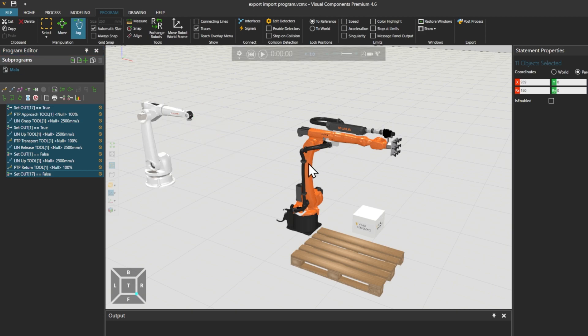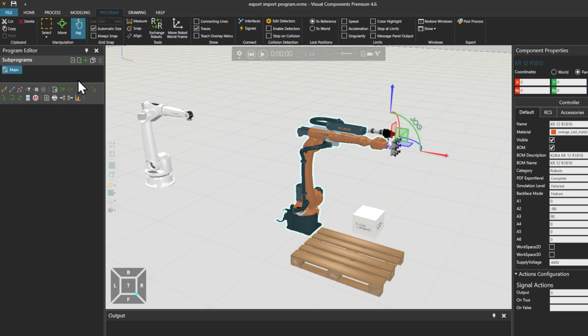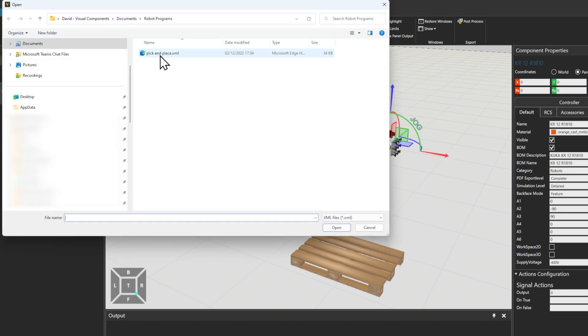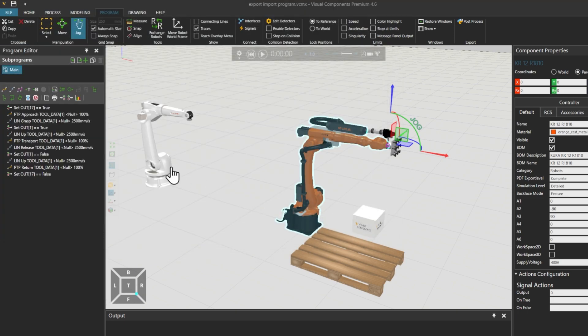Then selecting the other Robot, from Subprograms on the left, we will use the Import Program option and select the XML file we saved earlier.